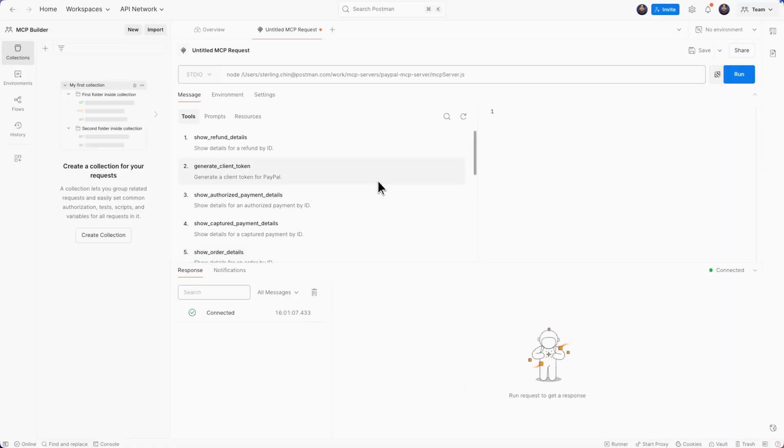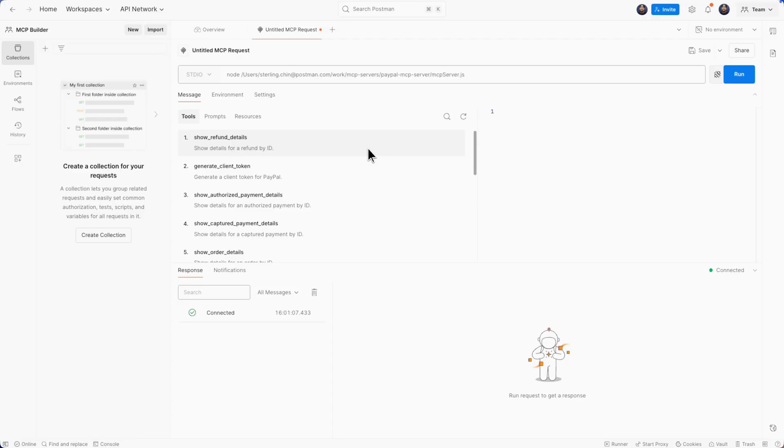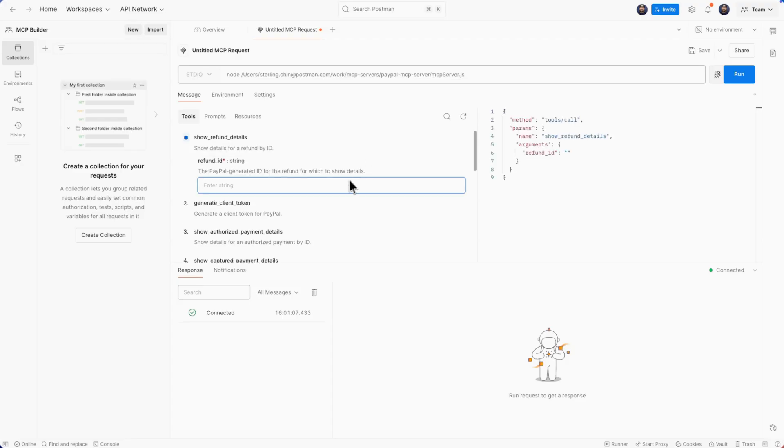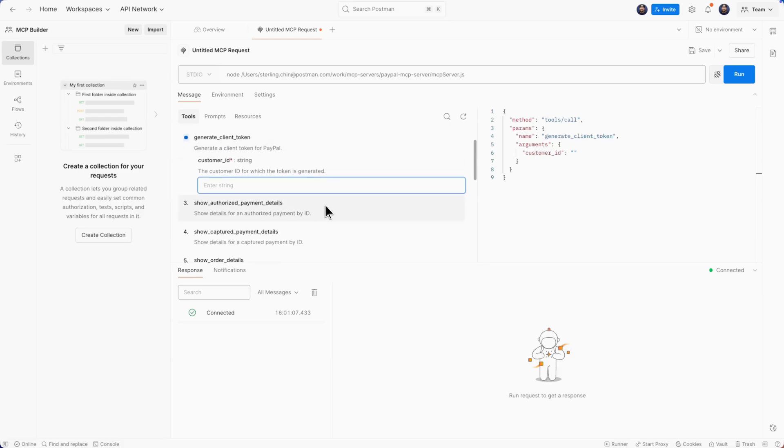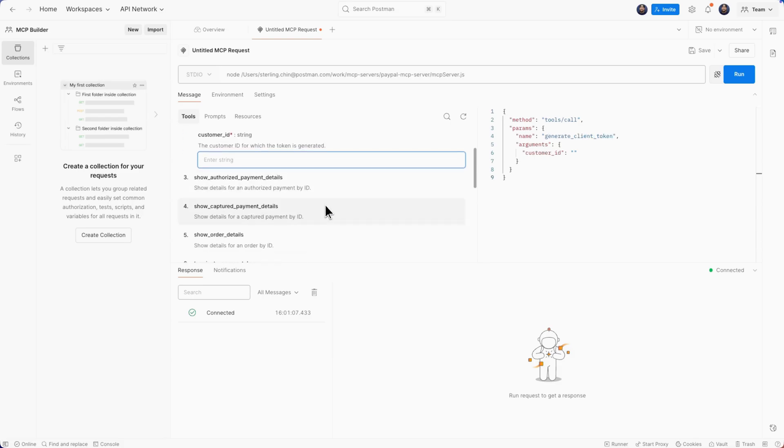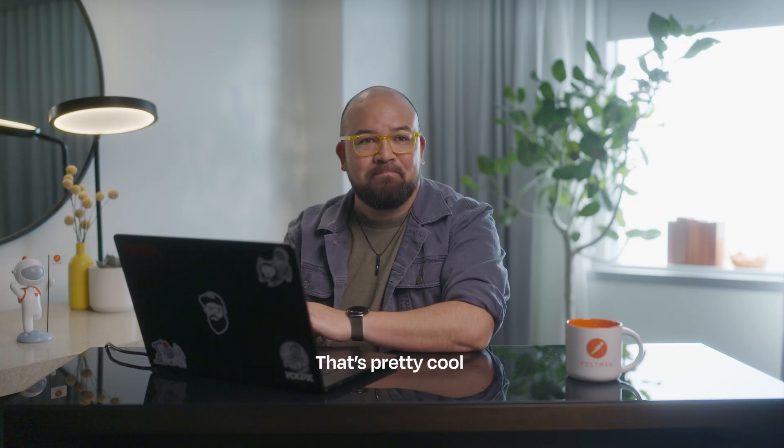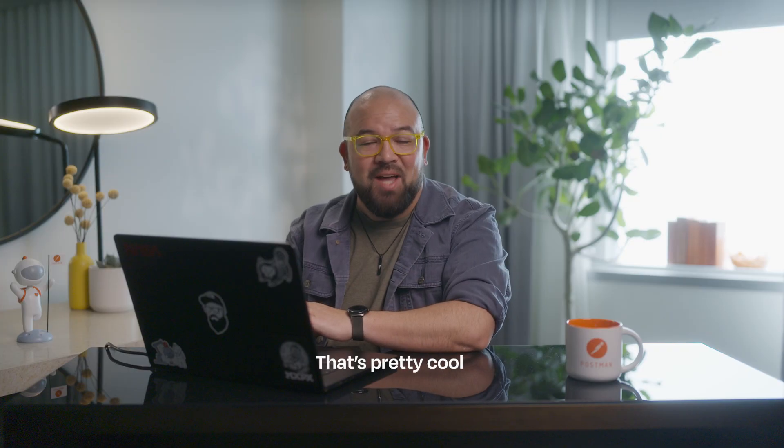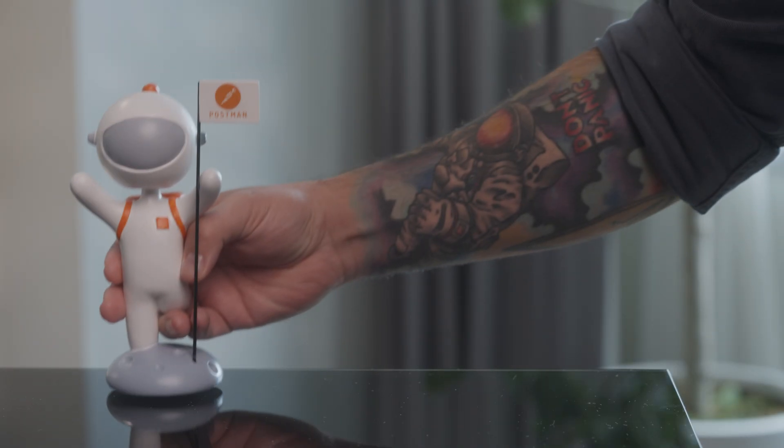That is it. All of my MCP, all the tools that I selected inside of the MCP builder is there. I can give it information, I can start using this right away. That's honestly how easy it is to build an MCP server and test it using Postman's MCP client. I think it is. It's easy. Now your turn, go try it.